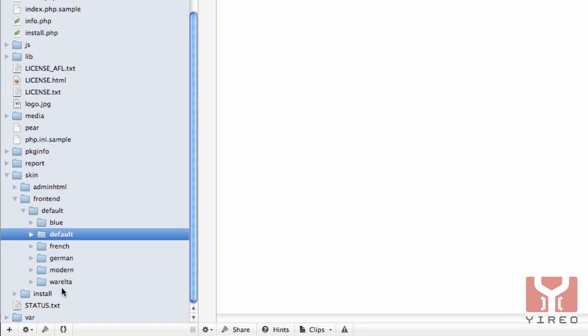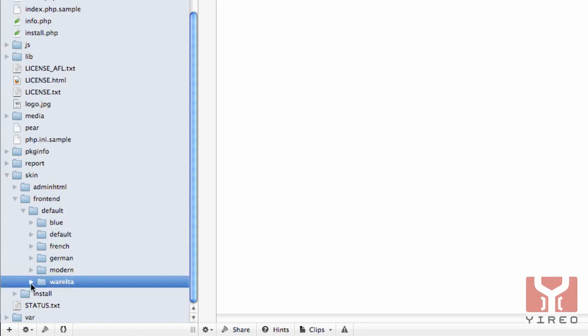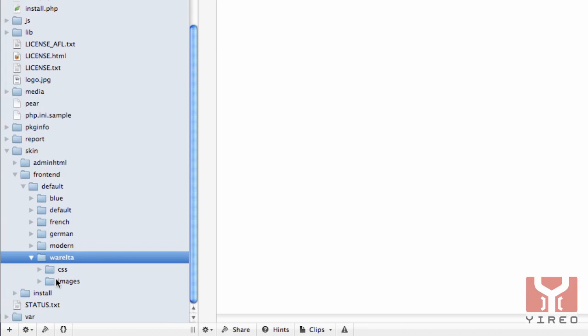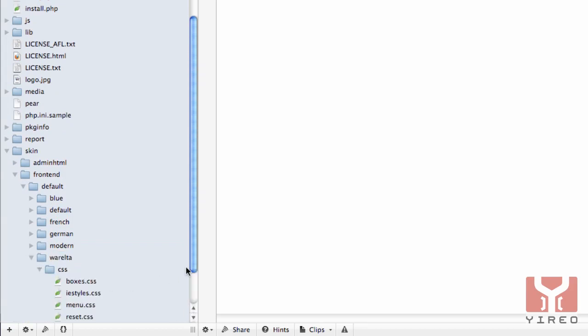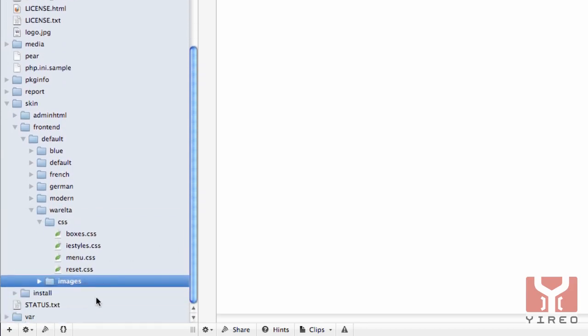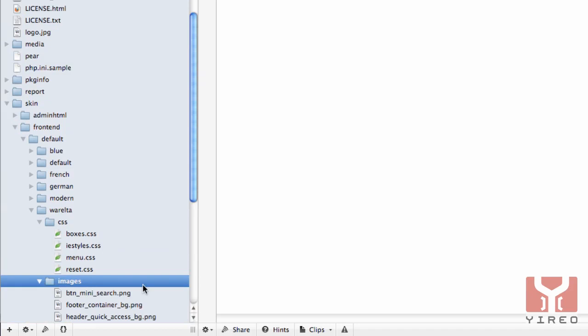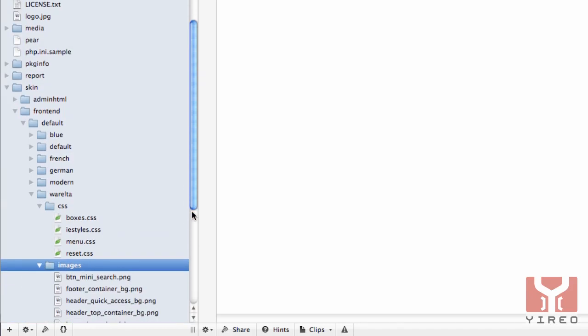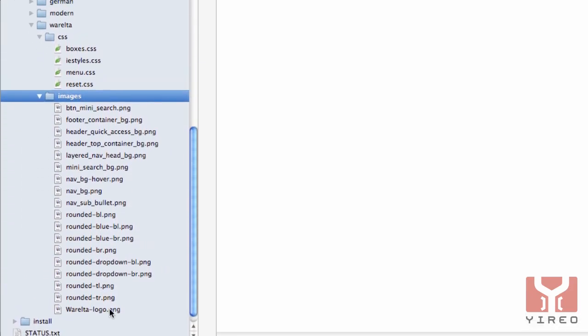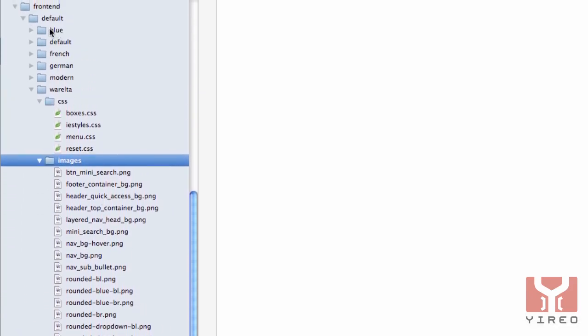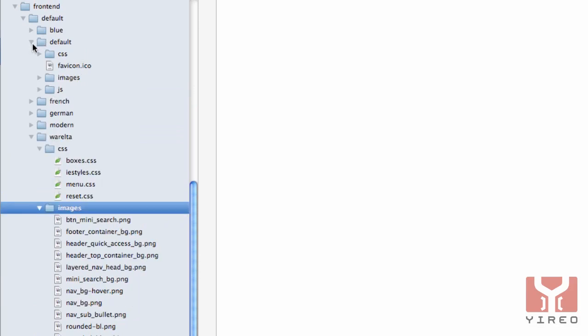Now we're creating for this customer, you have to create a new directory. I've already created one called Warelta, and in that directory I create two more directories which call CSS and images. Since Magento uses the parent-child concept, Warelta is the child and default is the parent.